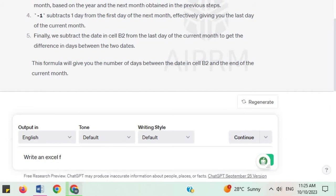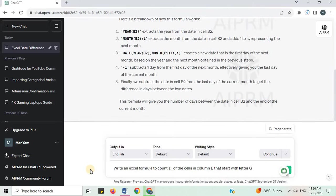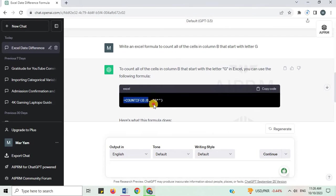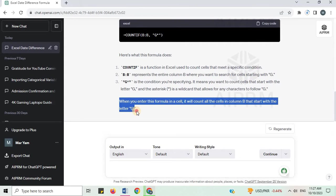Write an Excel formula to count all of the cells in column B that start with the letter G. To count all of the cells in column B that start with the letter G in Excel, you can use the following formula. You can copy this formula. If you don't understand this formula, here is the explanation. When you enter this formula in a cell, it will count all the cells in column B that start with the letter G.